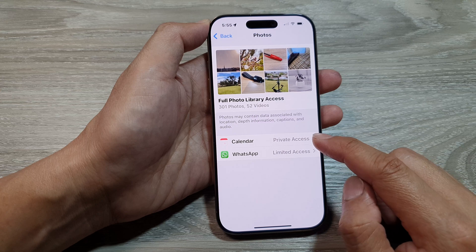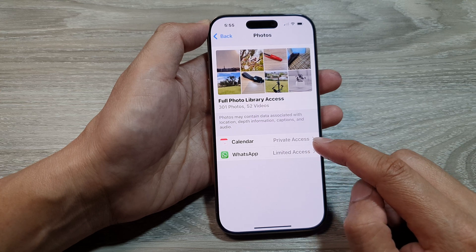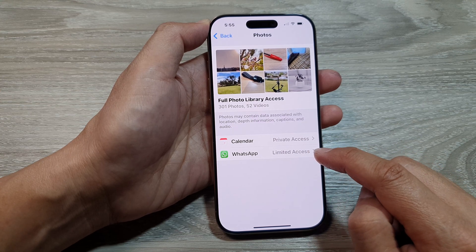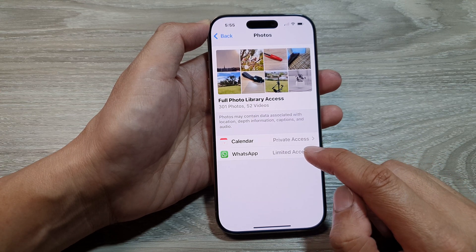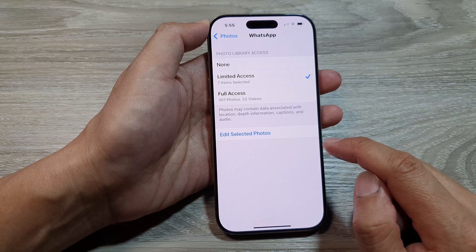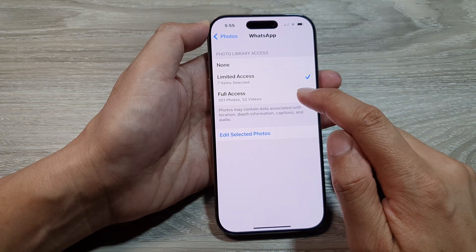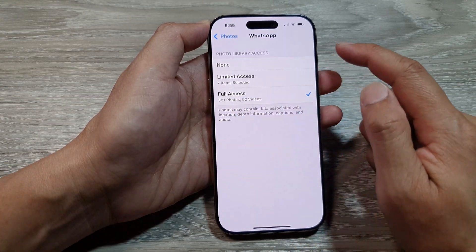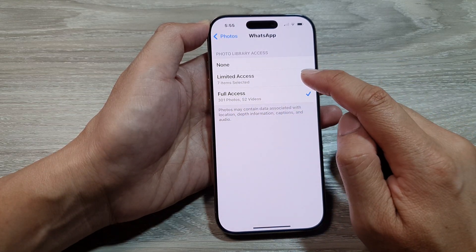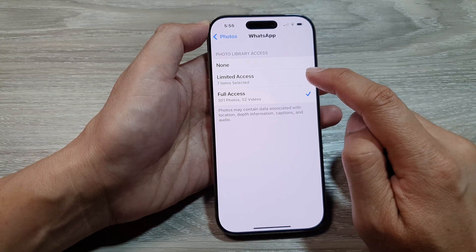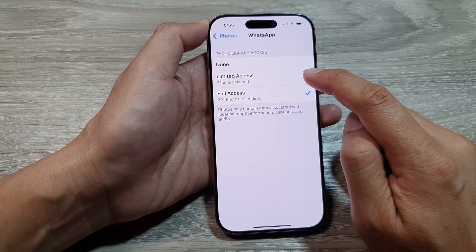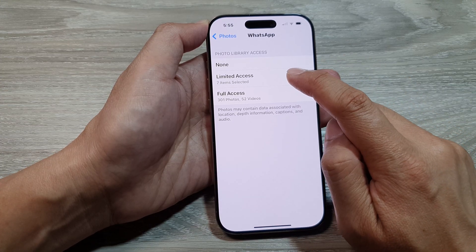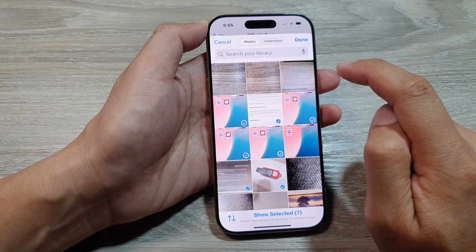Then select the app that you want to change the permission for. For example, WhatsApp. You can set WhatsApp to have full access, or if you want to give the app only limited access, you select Limited Access.